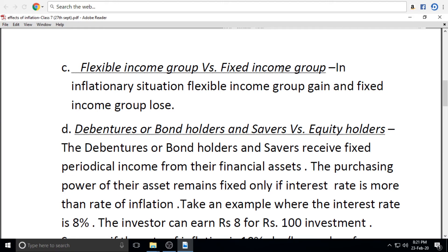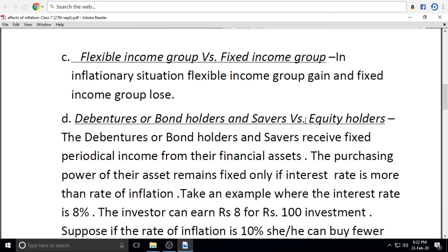The income group is divided into flexible income and fixed income groups. Regular wage earners belong to the fixed income group. The fixed income group suffers a real loss of money value — for example, debenture holders and bondholders.